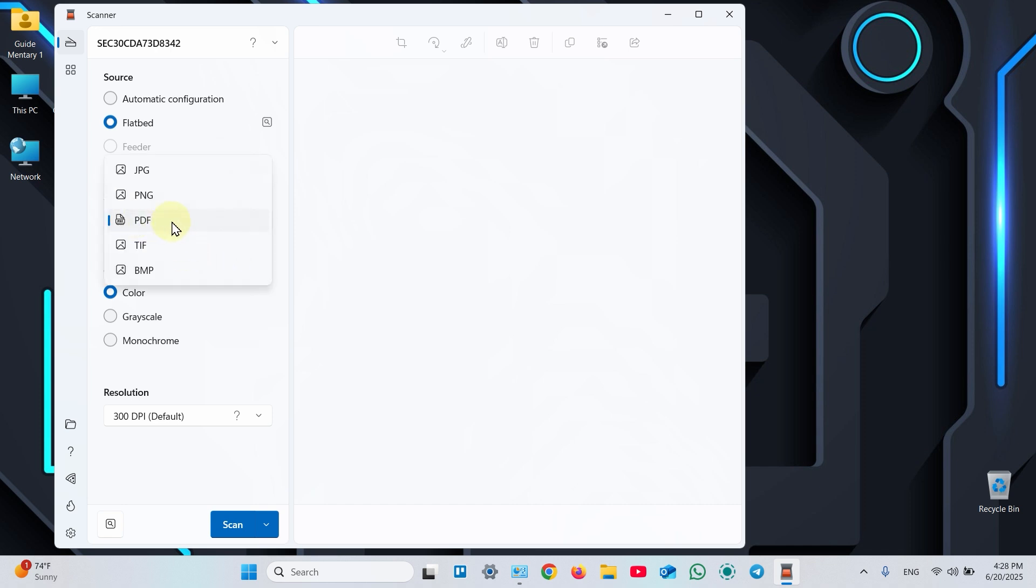And image formats are better for photos, pictures and drawings. Once you've adjusted your settings, click Scan.